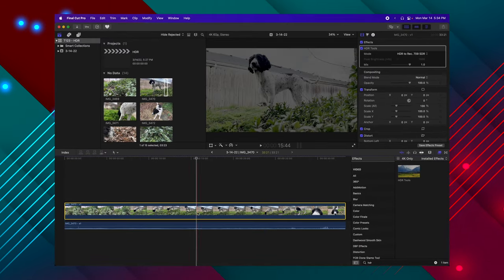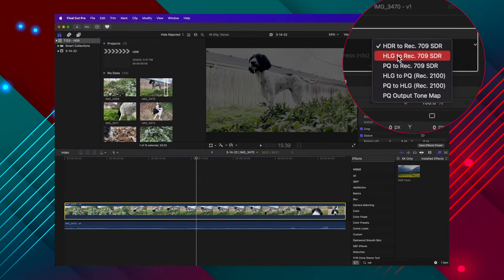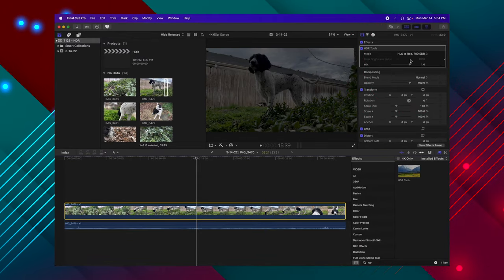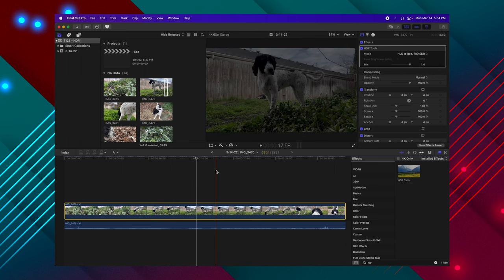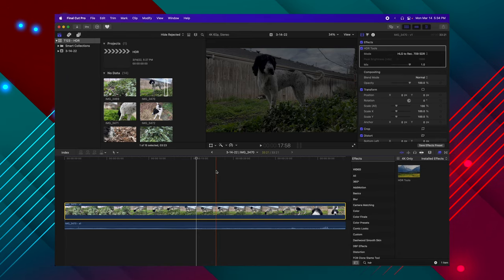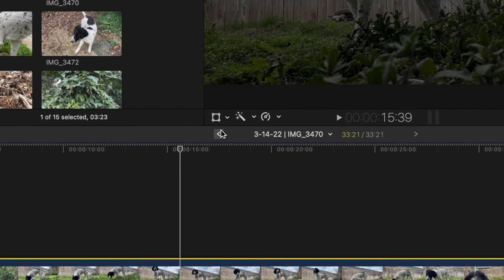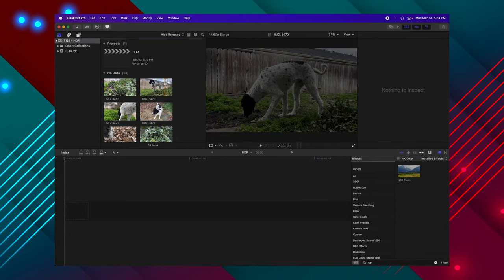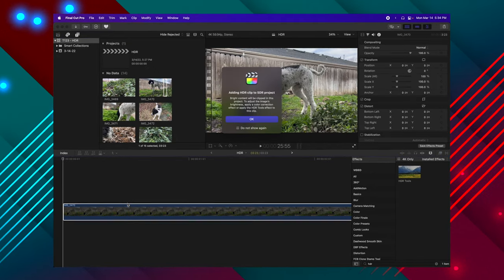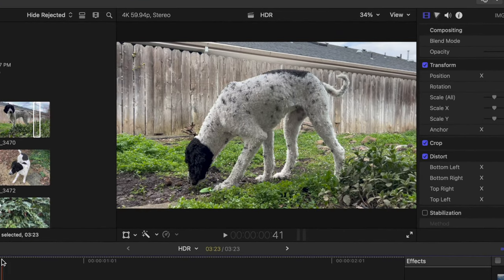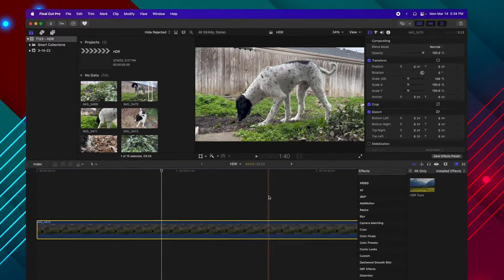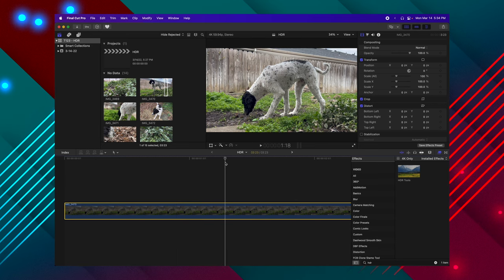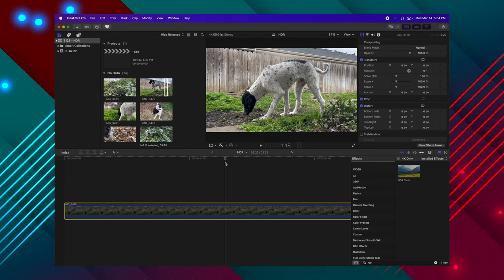So what we can do is look up our HDR tools again, drag that on, change it over to HLG to Rec 709 SDR. Now it's going to look crazy and dark because this timeline is actually an HDR timeline. However, if we are to back out of that clip and now drag these clips onto our main timeline, you'll see that this clip, despite not having any effects applied to it in the main timeline, is actually correctly formatted to the SDR experience.